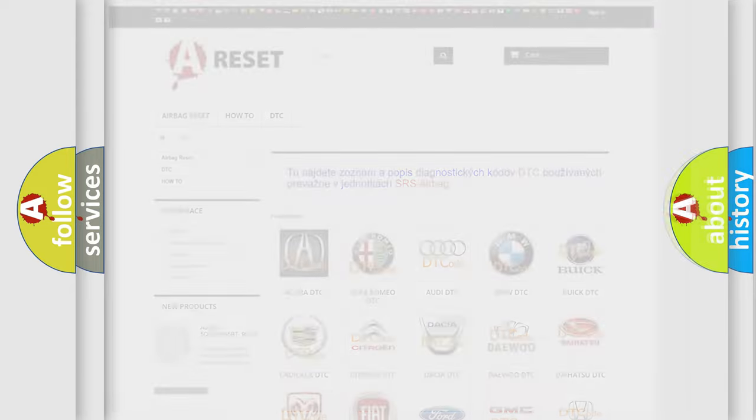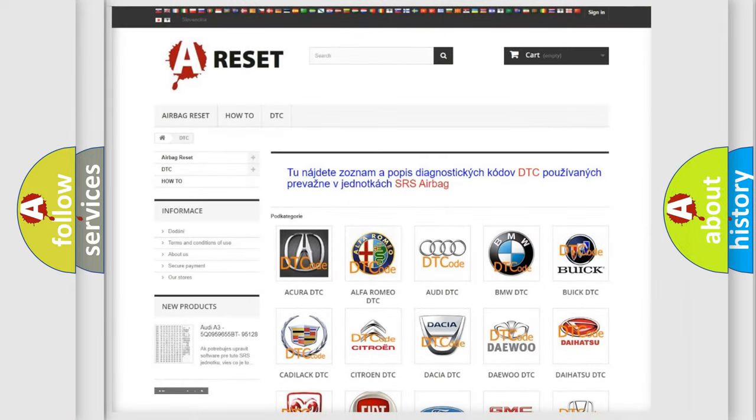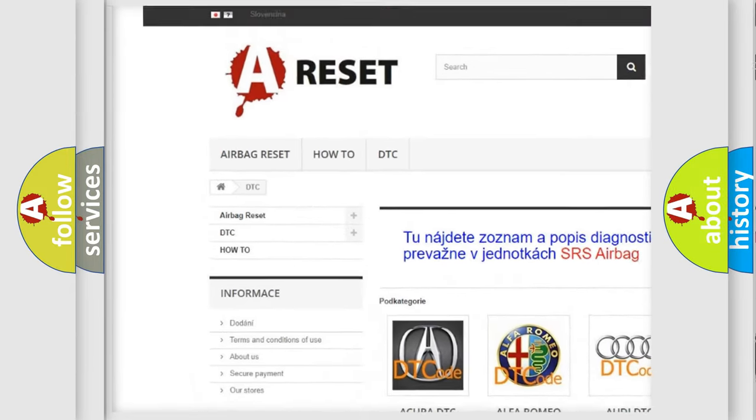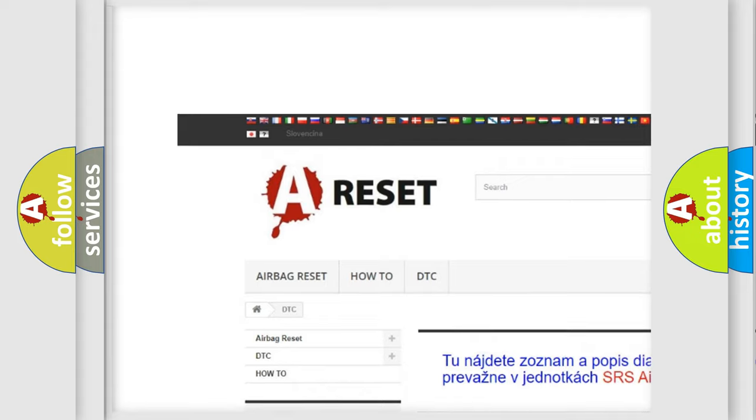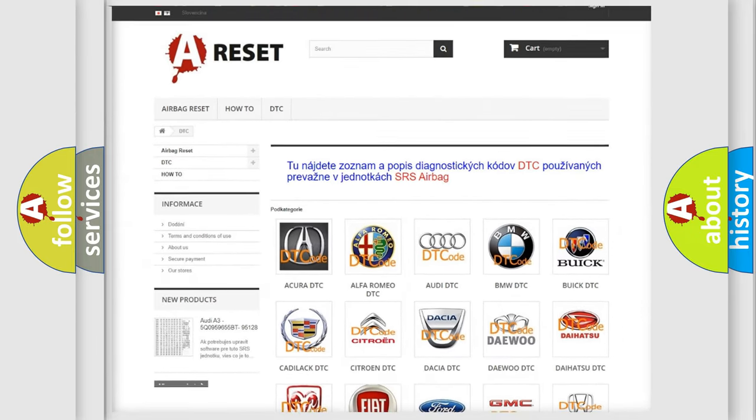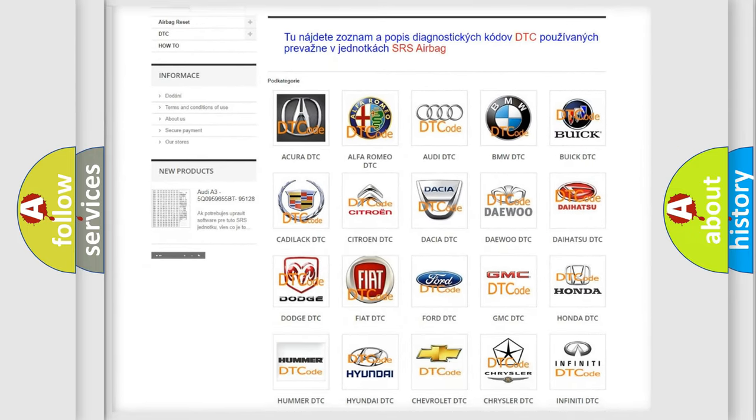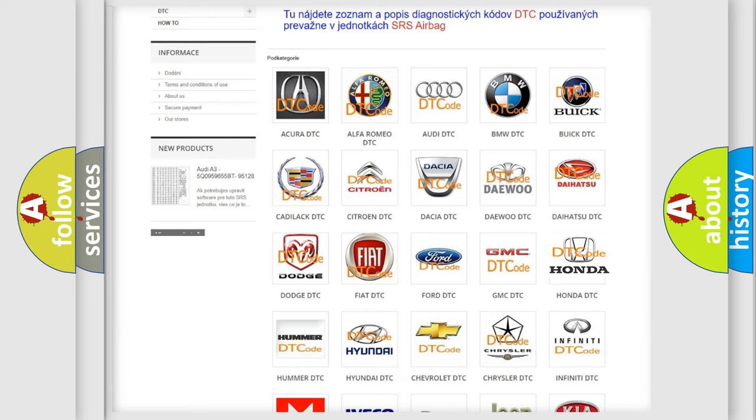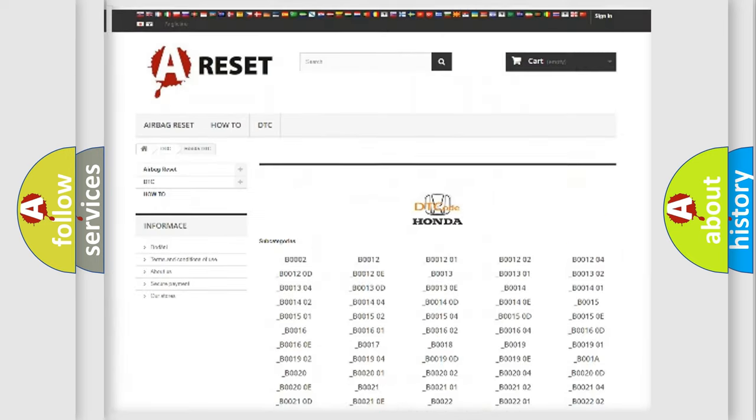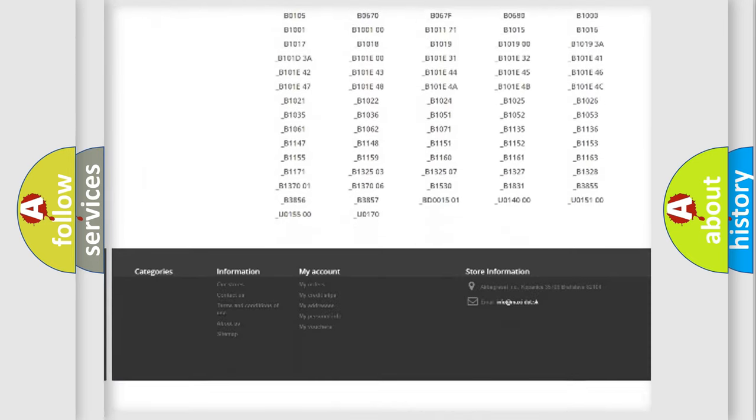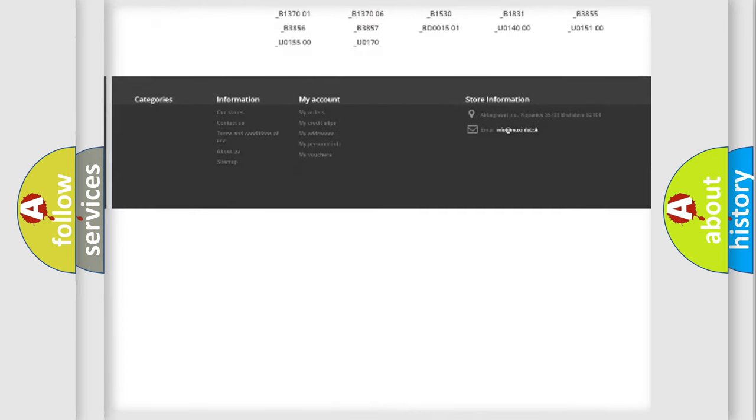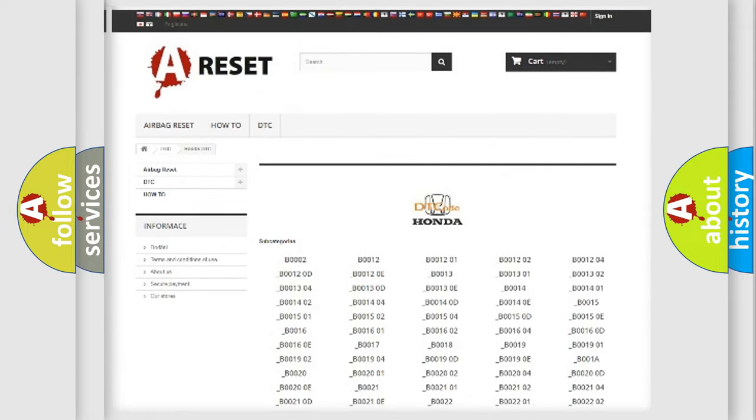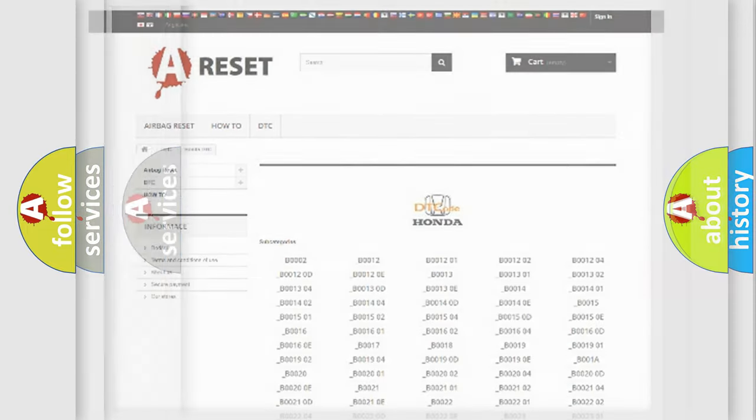Our website airbagreset.sk produces useful videos for you. You do not have to go through the OBD2 protocol anymore to know how to troubleshoot any car breakdown. You will find all the diagnostic codes that can be diagnosed in Honda vehicles, and also many other useful things.